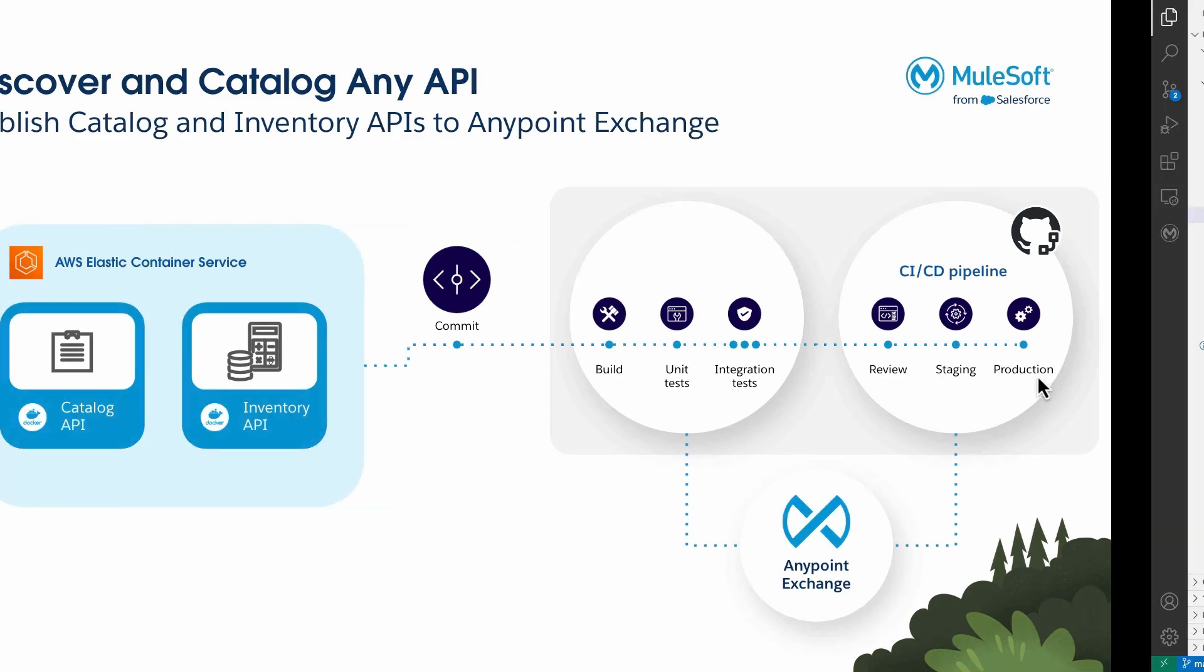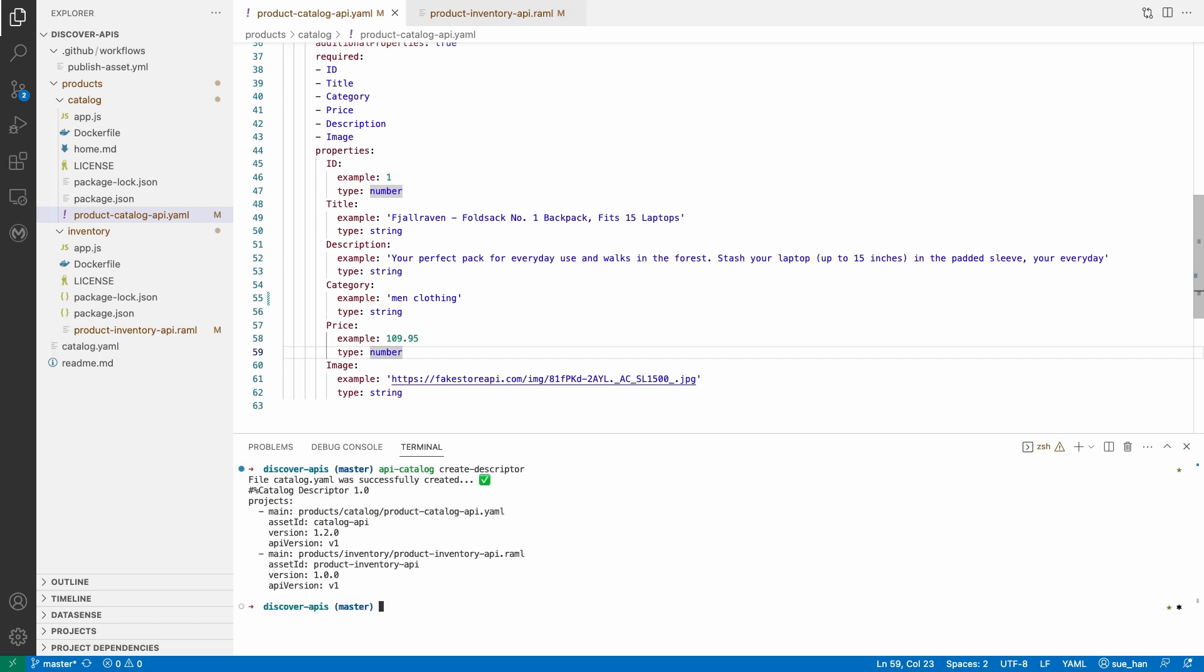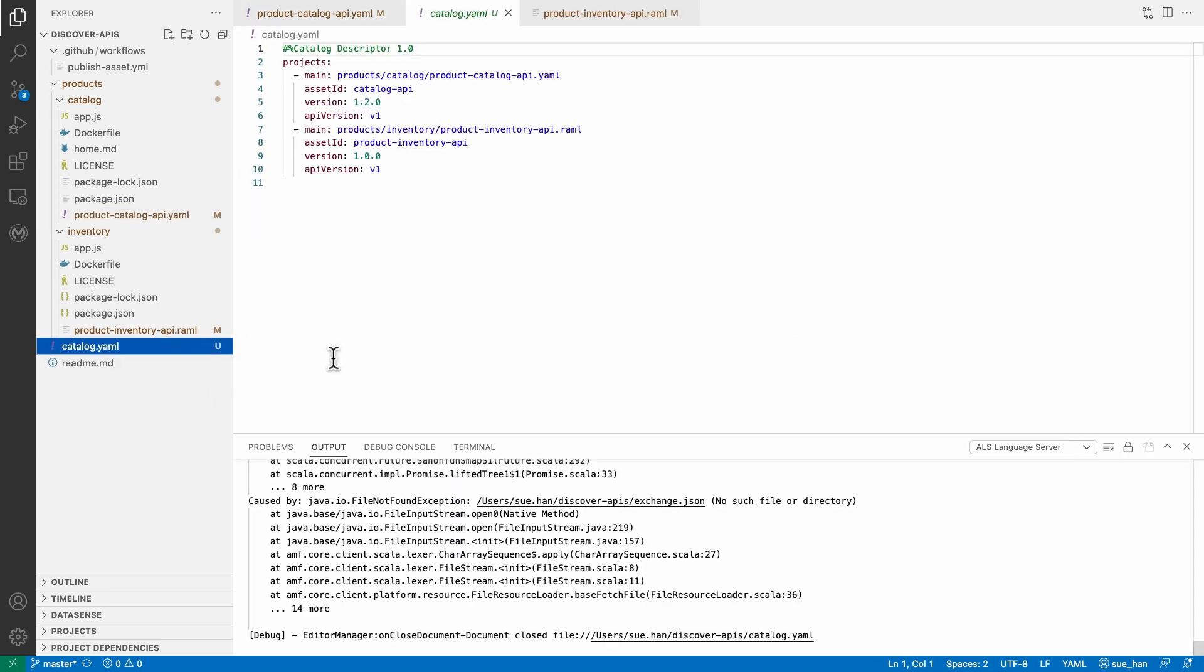In Visual Studio Code, the directory with the two APIs is open. CreateDescriptorCommand generates a descriptor file containing the information AnyPoint Exchange needs to catalog the APIs. API catalog CLI will then go through the directory including the nested folders to find the API specification files such as RAML or YAML files.